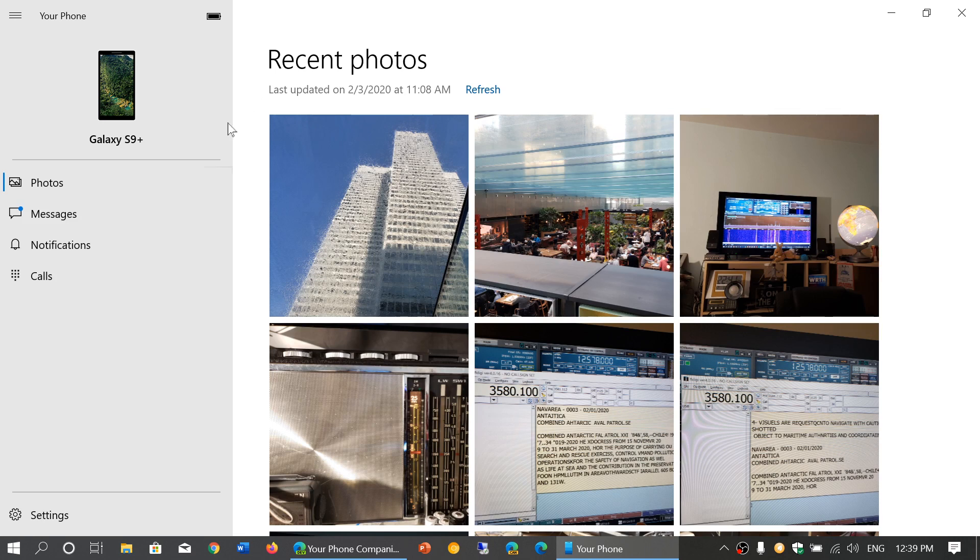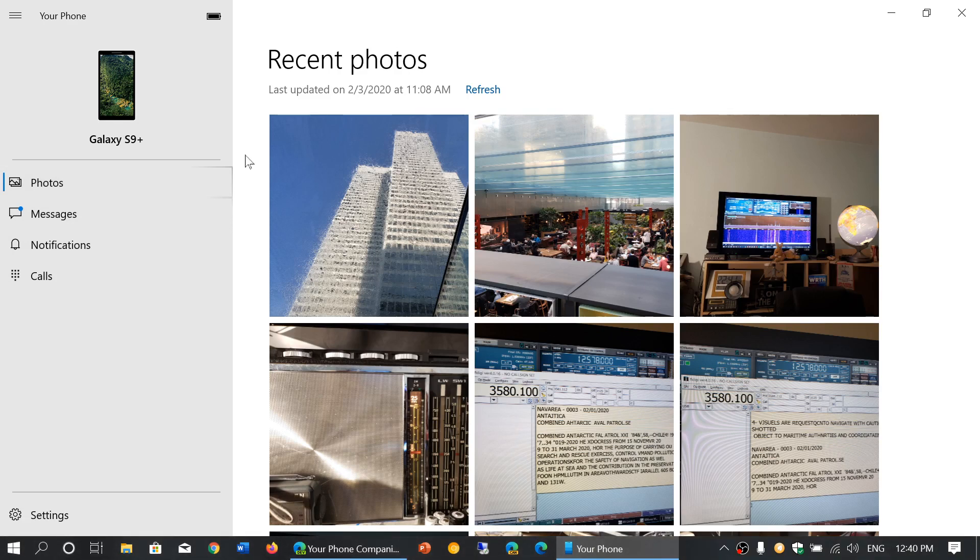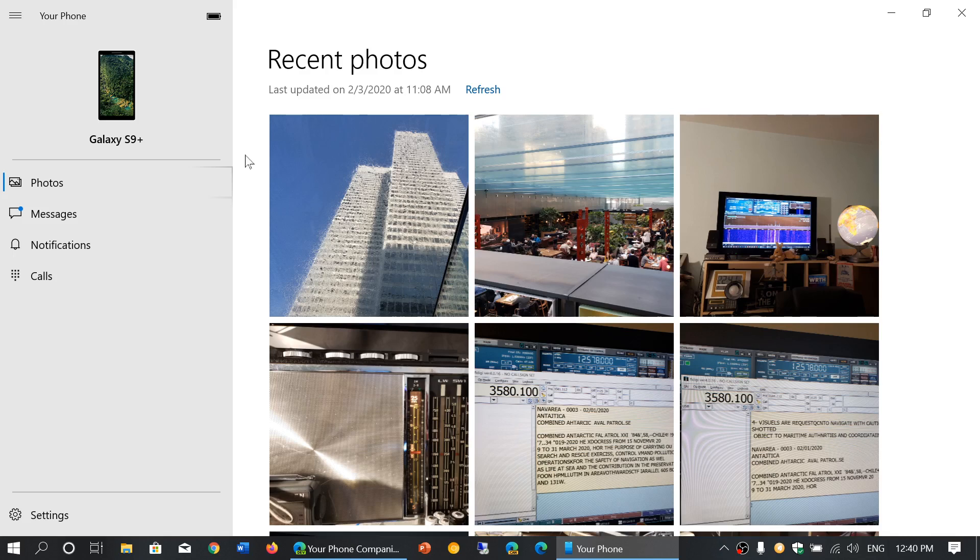Then you've got Notifications. You can set up all sorts of notifications, so when your phone has a notification about something, it's going to pop up in the bottom right in the Action Center on your Windows 10 PC.